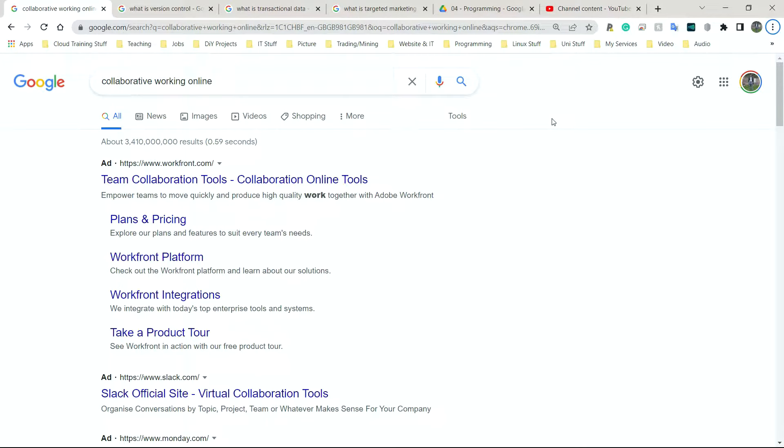Business uses of online services. The online services that we're going to be looking at are collaborative working online, version control, transactional data, and targeted marketing.